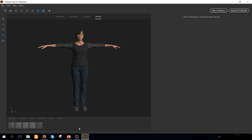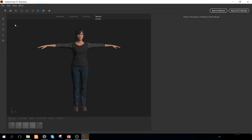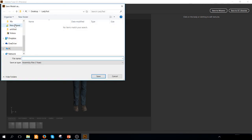Before closing Fuse, I will suggest you, first of all, to save this project. I've already created a folder called Lady Test where I'm going to save all the material. I'm going to call this project Lady Test.